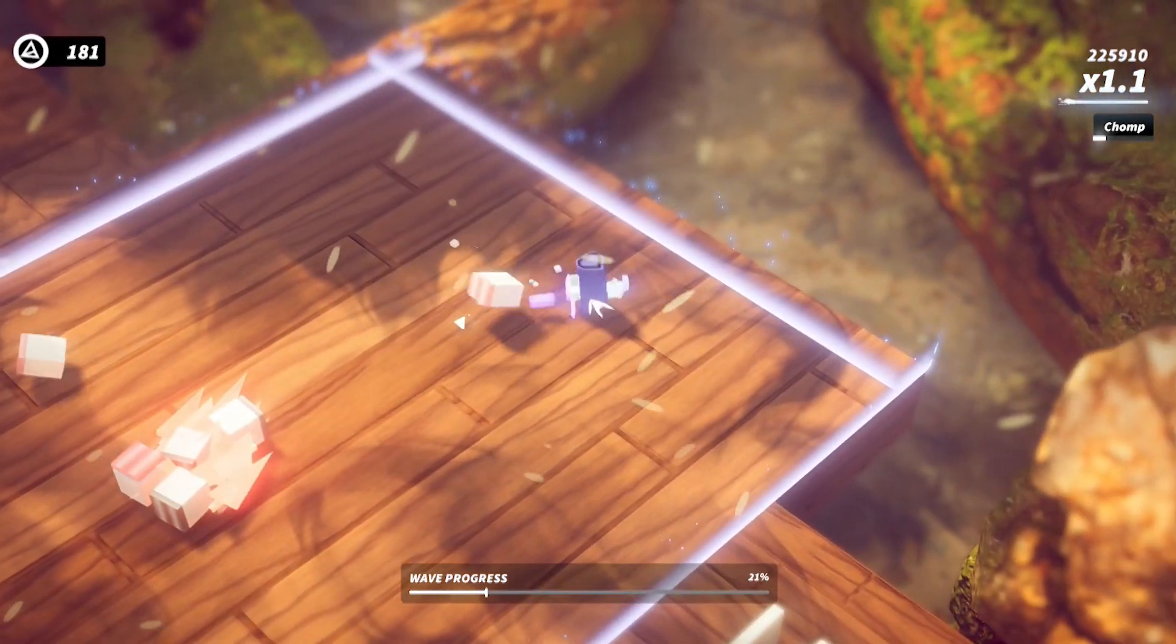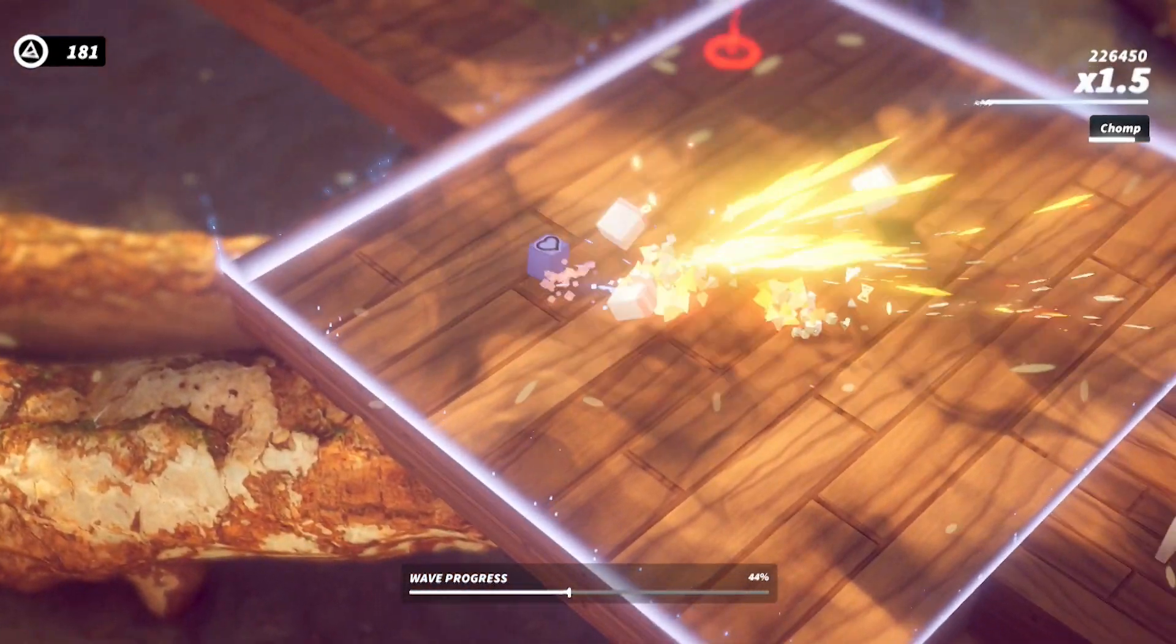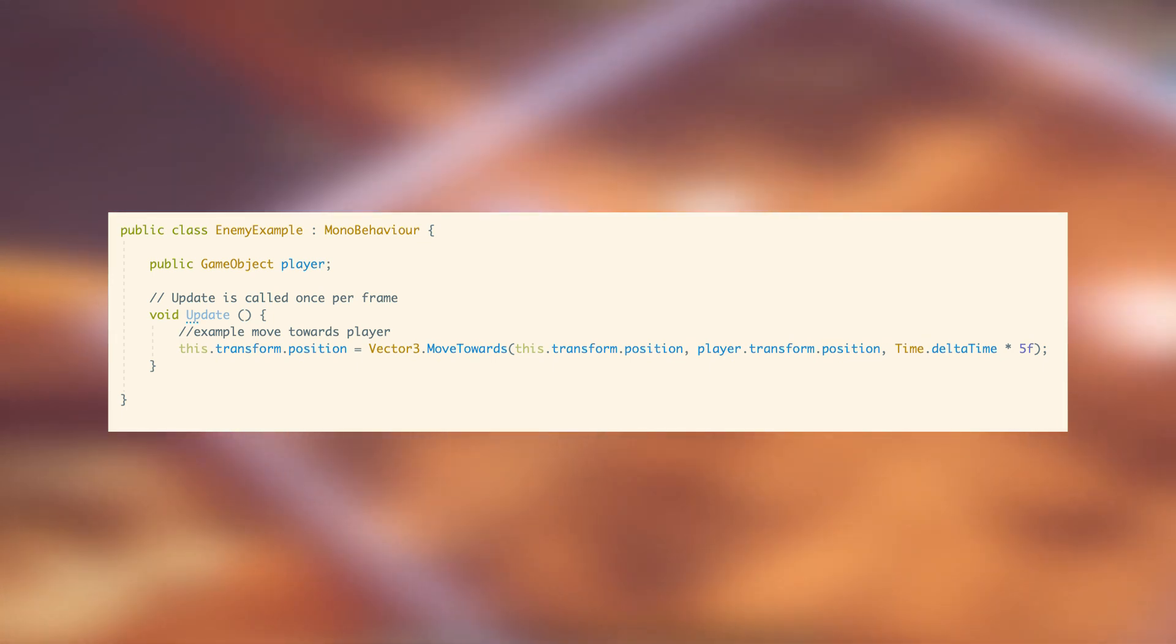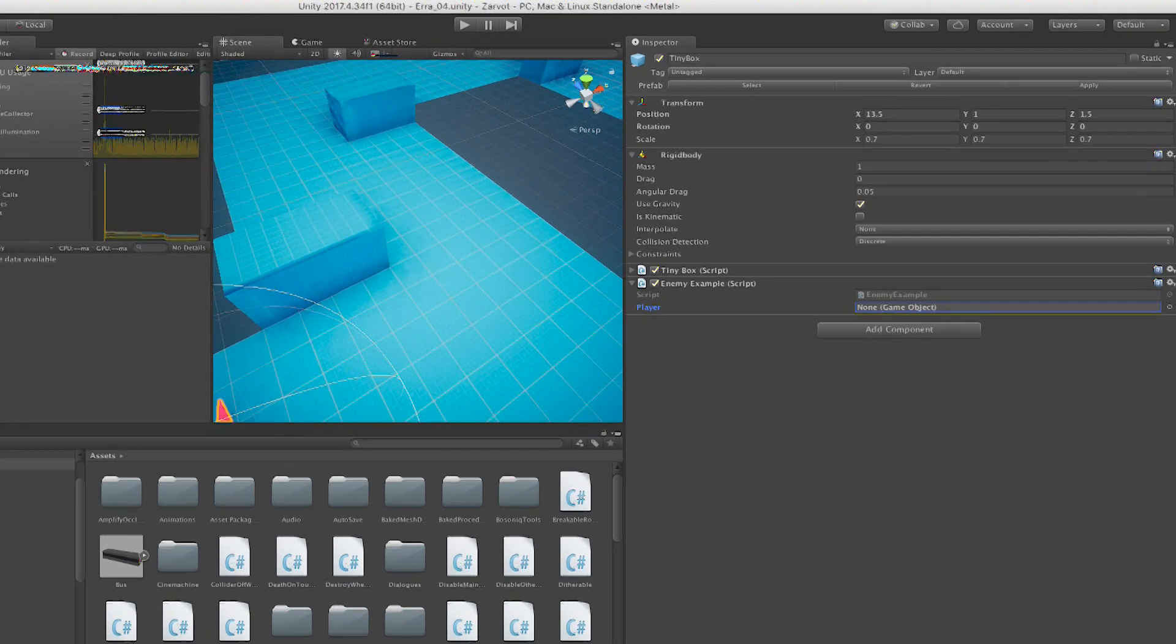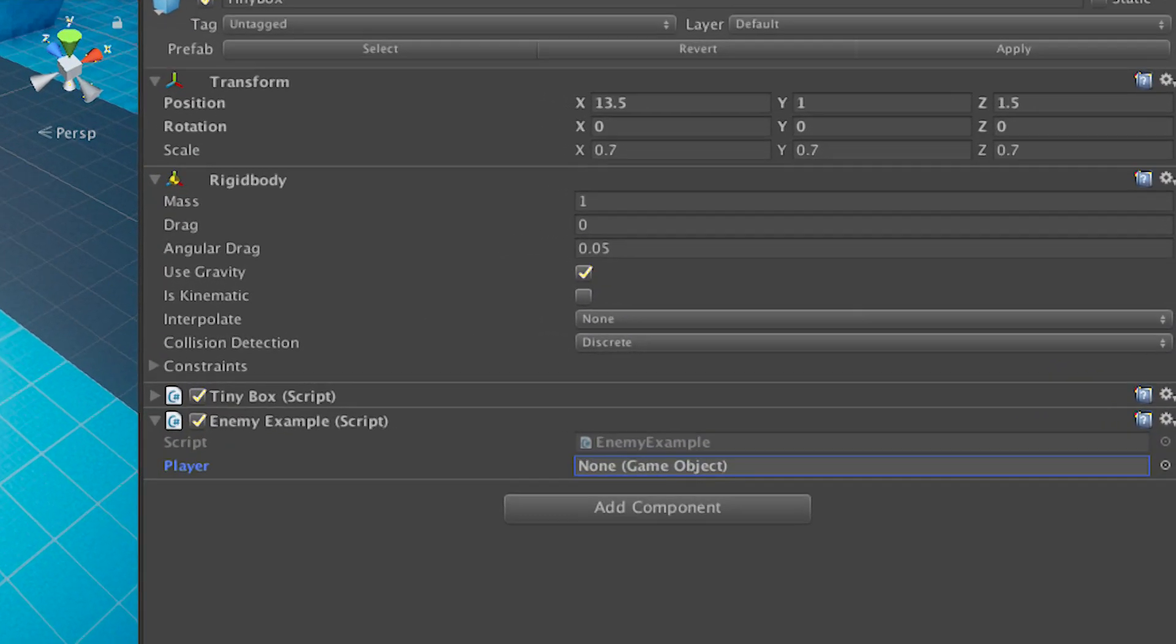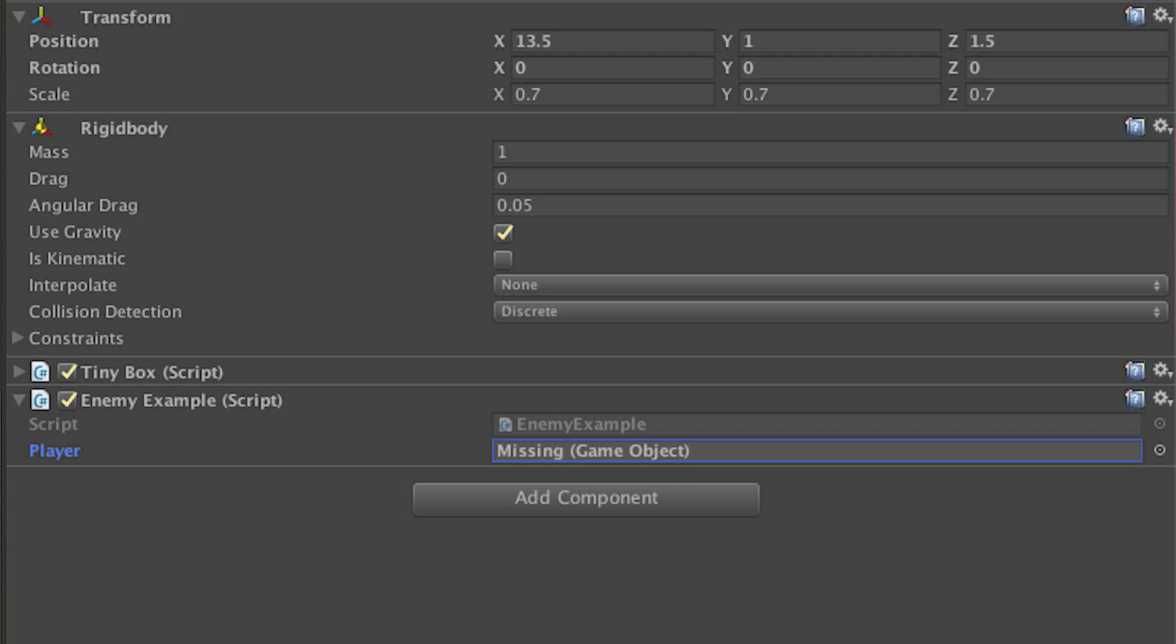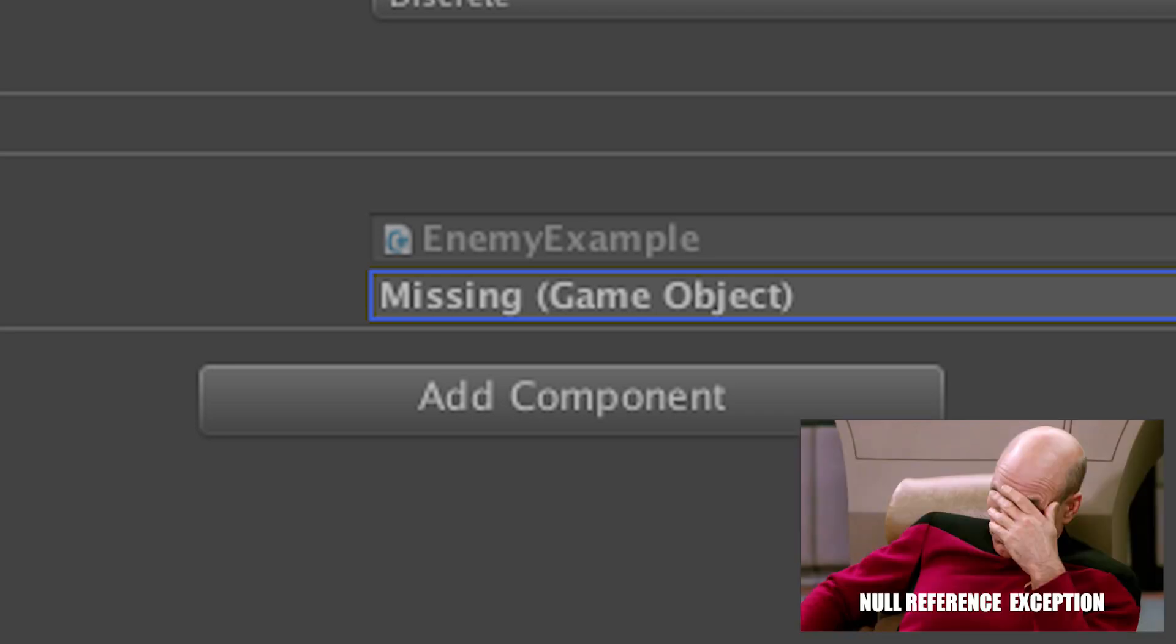Say you have an enemy that moves toward the player. I have an example script here that really simply moves the enemy closer to the player. In Unity, the default way of linking references is to drag and drop. But honestly, it's really frustrating and starts being limiting to have to drag and drop into every single enemy object your player game object.